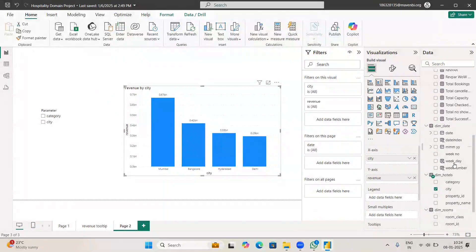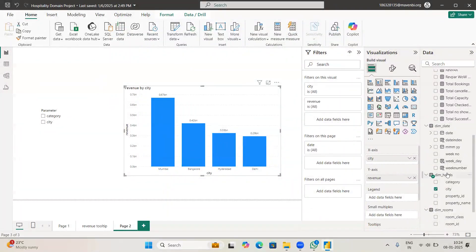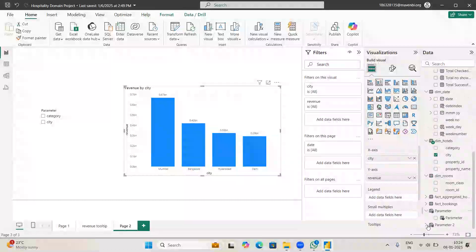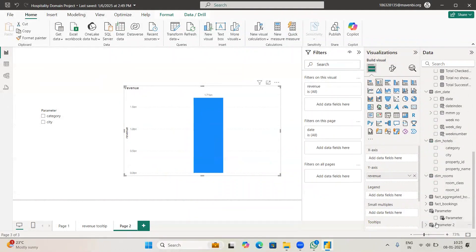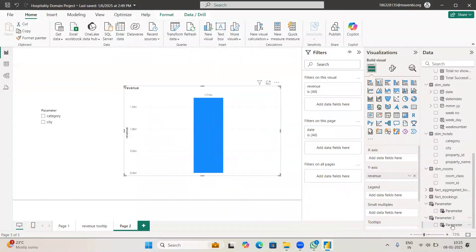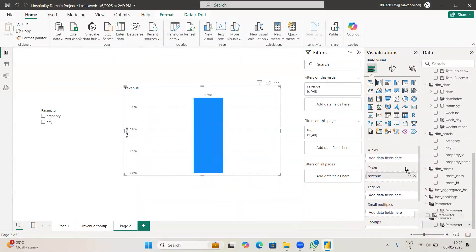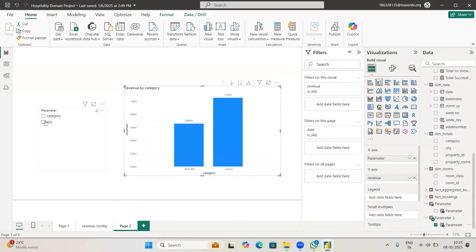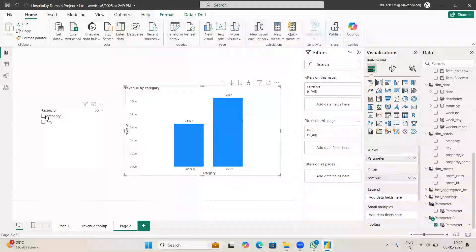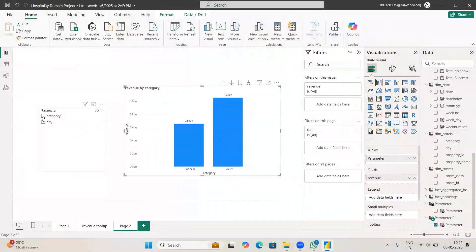Now what you have to do: you have to go to the chart, and this X axis we are making dynamic. So whatever parameter you created, just remove the city here and add the parameter here.